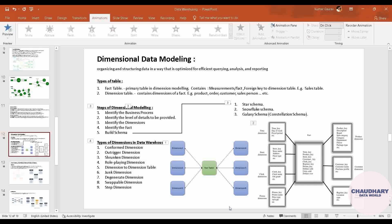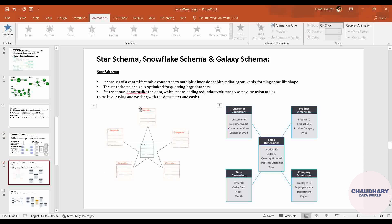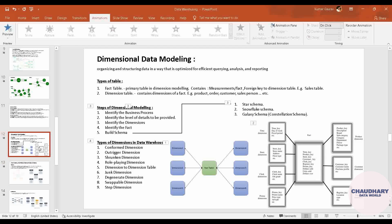So all the types — those can be conformed or triggered, that might be slowly changing dimensions, shrunken, or anything. Whatever is written here, we are going to explain in this particular video. I have already covered slowly changing dimension in a separate video, but I will recap it so you can clearly understand what it is and how it differs from other dimension tables.